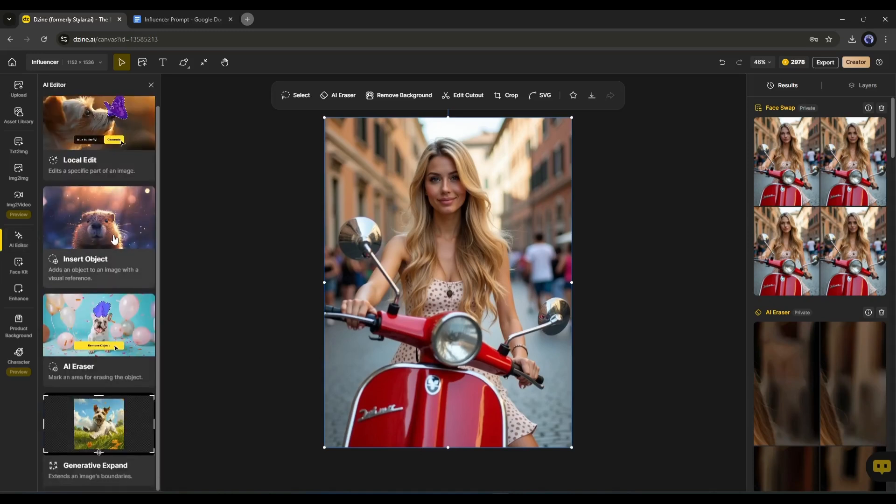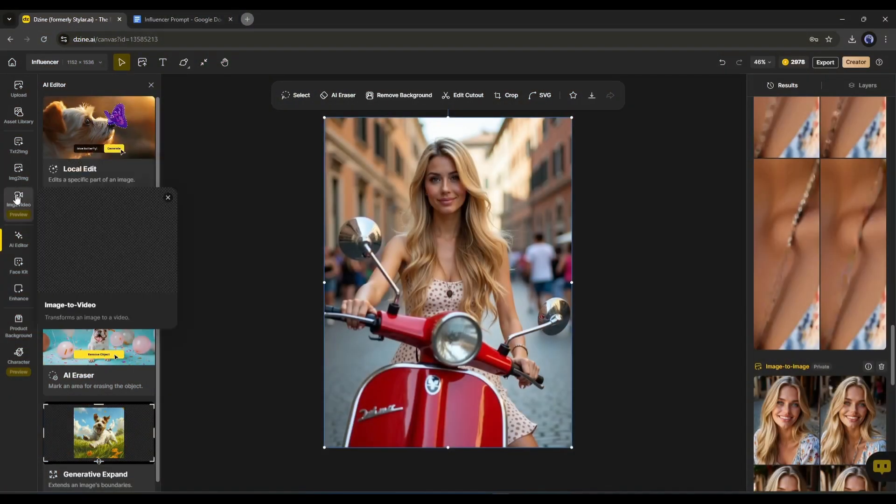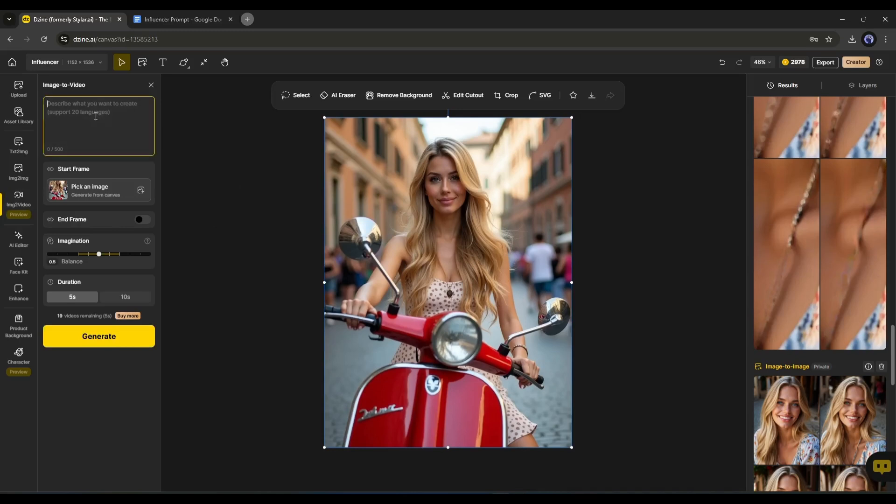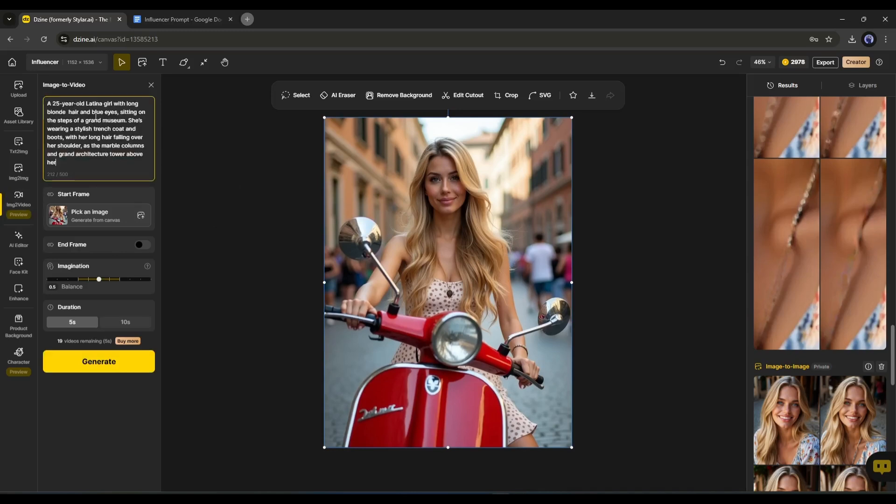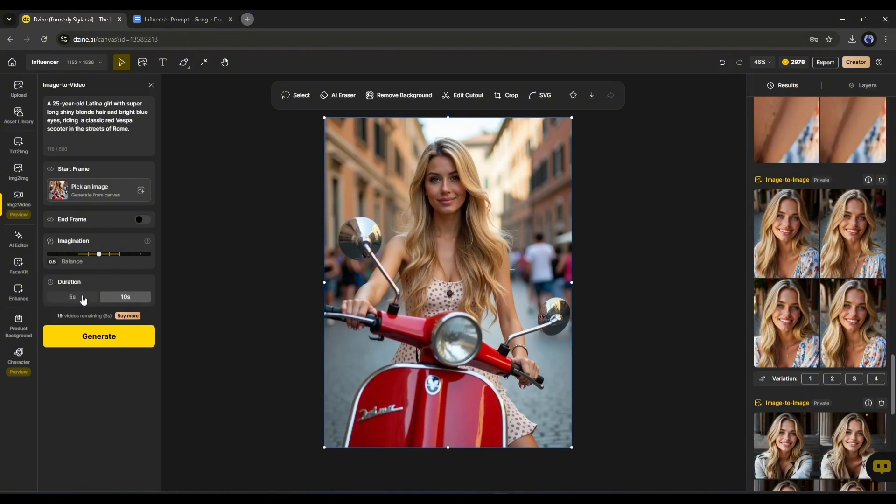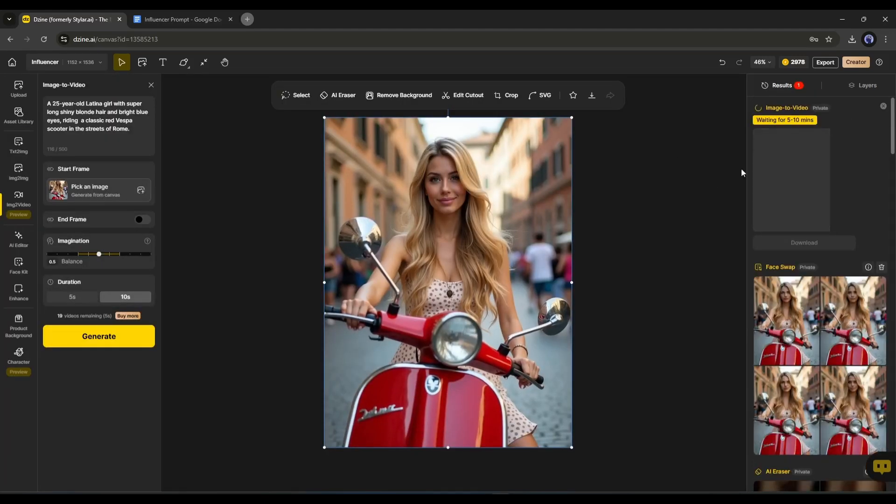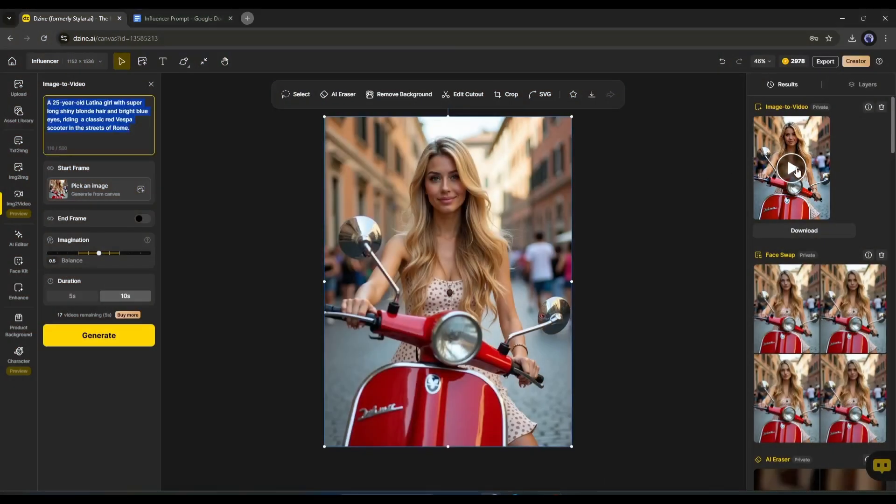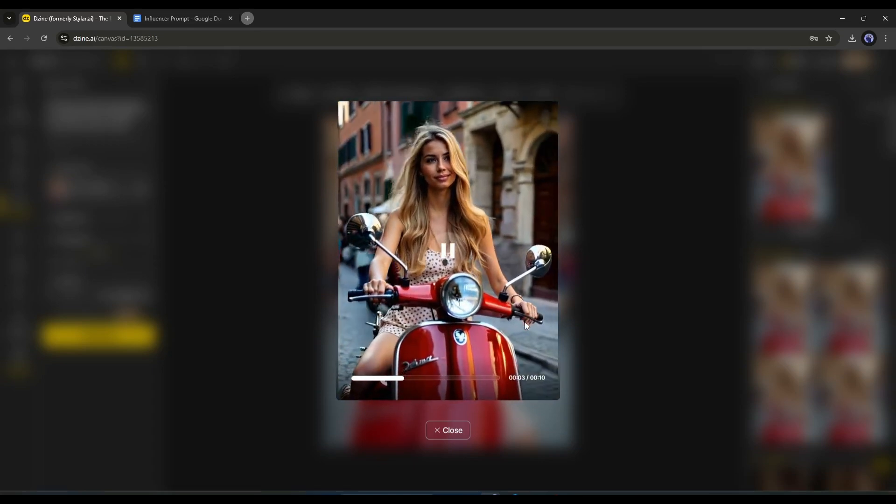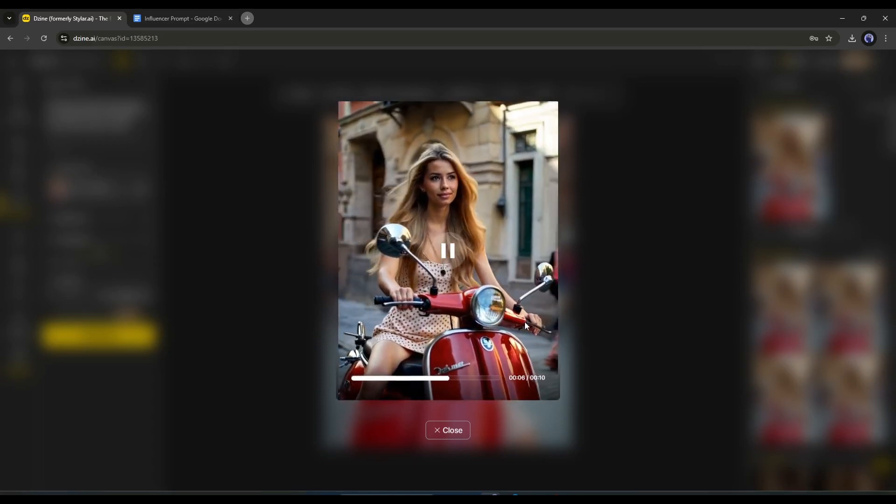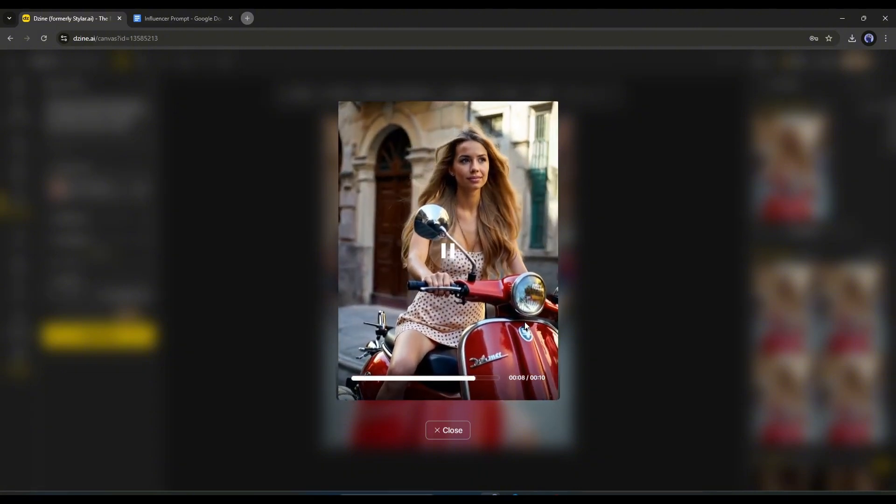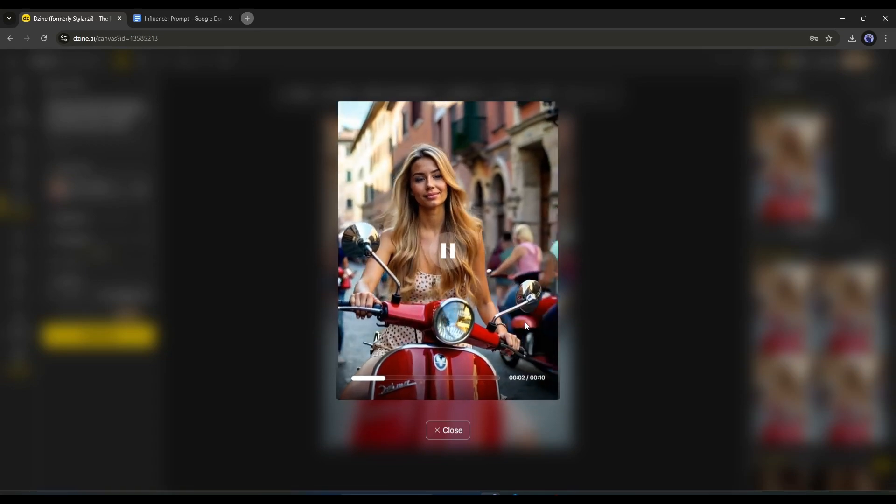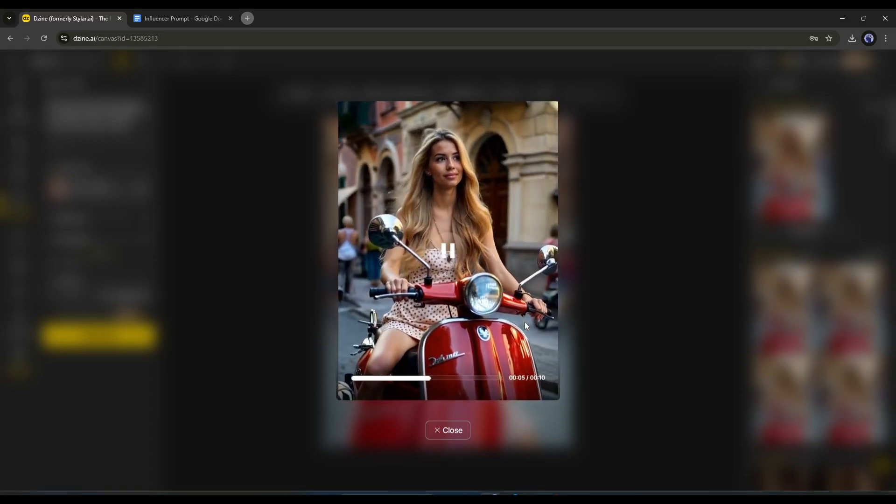But what about videos? Don't worry, you can turn your image into a video with this image to video feature. Although it's still in preview, let's see how it works. Once you are on this page, enter your prompt in this box. Next, you can change the image from here. And if you have an end frame image, then you can upload it from here. Next, set the imagination value and then the video duration. You can generate 5 second and 10 second long videos. Once everything is set, hit the generate button. It will take around 5 minutes to generate the video. Let's fast forward this part. And here it is. The video is ready. How was this? Let me know in the comment section. So now you can generate your video too with DZine.